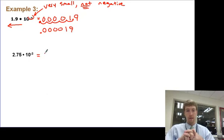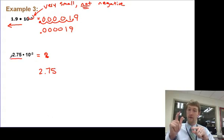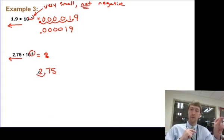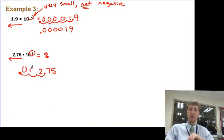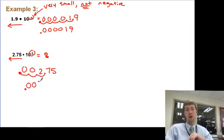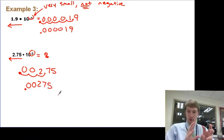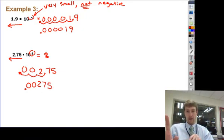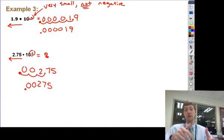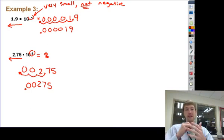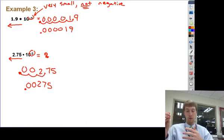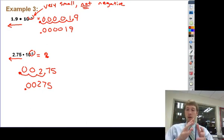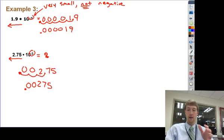One more example: 2.75 times 10 to the negative 3. Since it's negative, I need a decimal. I'm going to move it to the left three times and I end up with .00275. One thing to notice: the number of zeros is not the exponent. Notice I don't have three zeros in that answer, and I don't have five zeros in the first example. The exponent is the number of times I move the decimal. So whether your exponent on the power of 10 is positive or negative, make sure you're moving the decimal the right number of spaces.